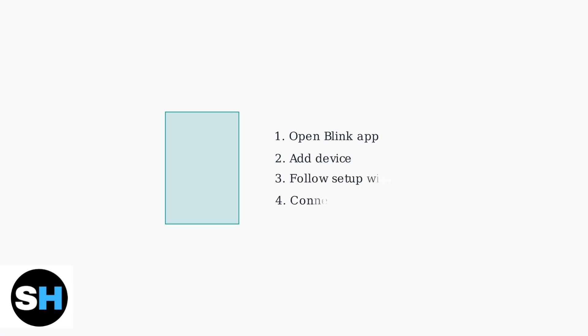After either reset method, you'll need to reconnect your camera through the Blink app. The app will guide you through the setup process step by step.